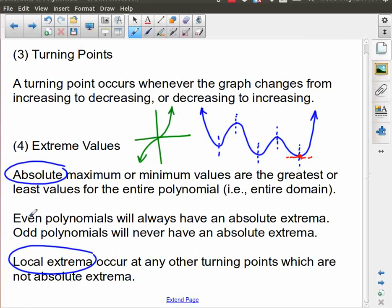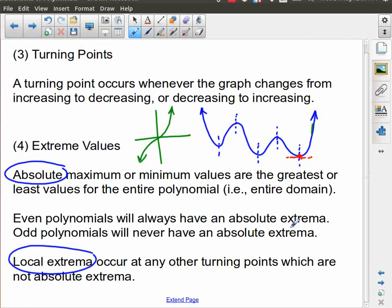Through experience you'll realize: even polynomials are always going to have an absolute extremum. This is an even polynomial — it's going up on the left side and up on the right side, which means that somewhere among all of the local extrema, there has to be an absolute minimum. If it was opening down, there would be an absolute maximum. Odd polynomials, on the other hand, because they always have one side going up and one side going down, they never have absolute extrema — they only can have local extrema.